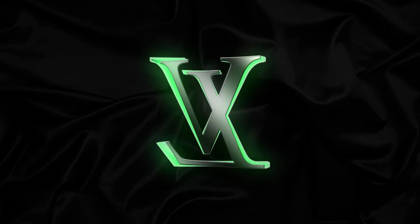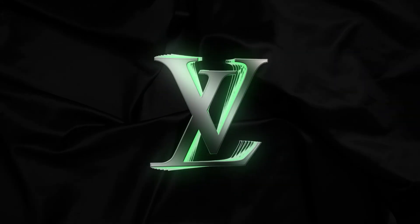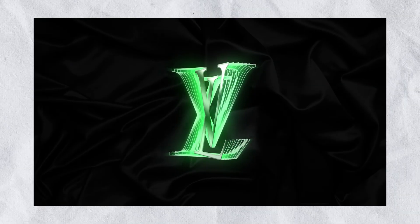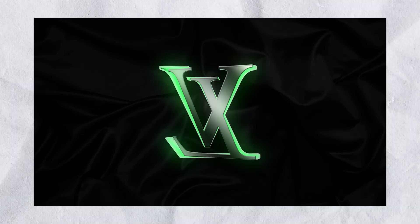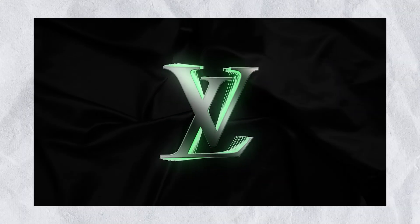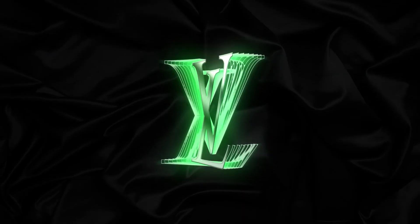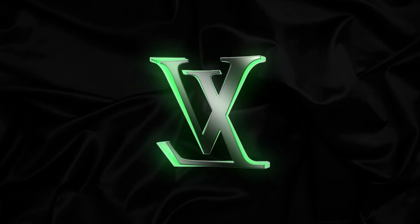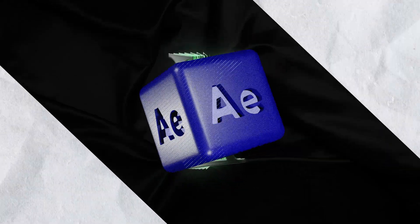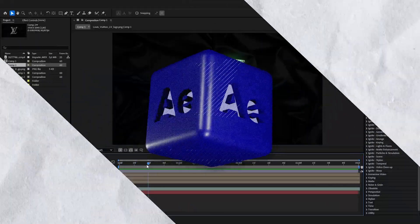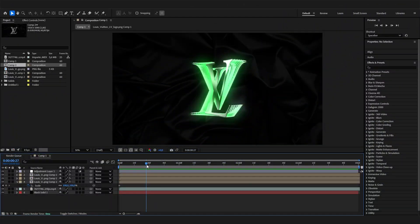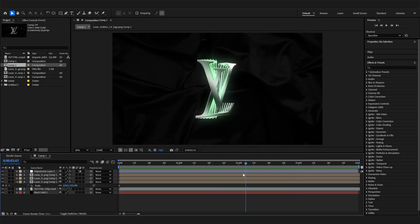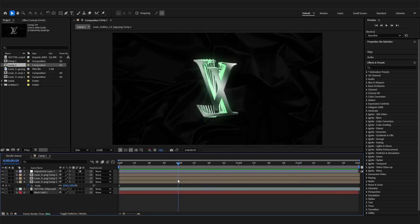Welcome back to the best After Effects tutorial channel. Today we'll learn how to make this amazing looking luxurious logo design animation with a cool 3D look and glow. The best thing is we don't need any plugins, it's just After Effects.